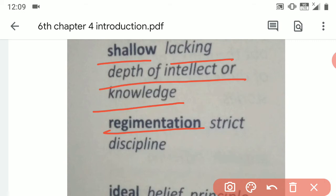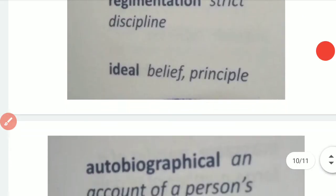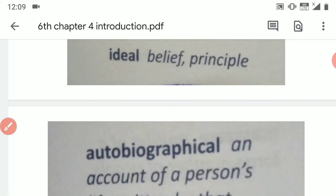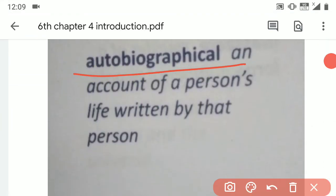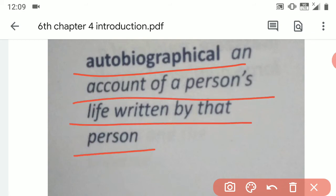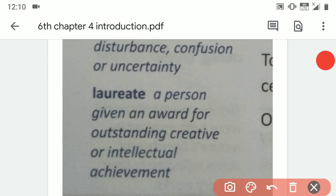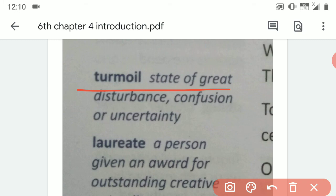The next word is 'Regimentation.' Then 'Turmoil,' which means a state of great disturbance, confusion, and uncertainty — a situation where we are confused and unable to make a decision. So we say we are in turmoil.